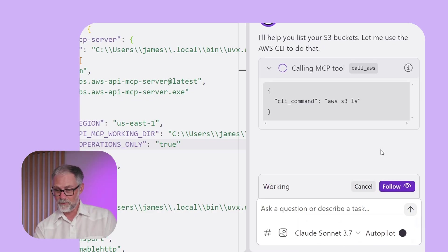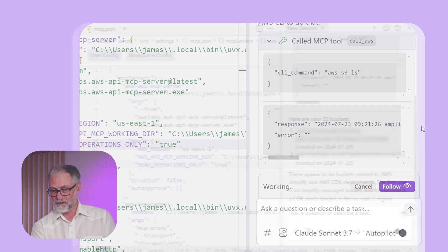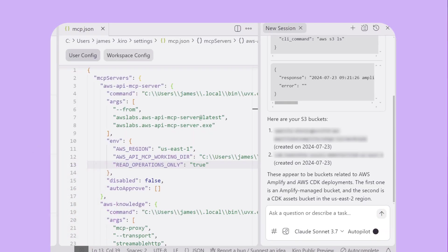And then what'll happen is we'll see the output from this call kind of stream in there. But you'll see, there it goes. It listed my S3 buckets, even gave me some information about when they were created, gives me a little summary. So great, now I've got this natural language interface to talk to my resources on AWS.